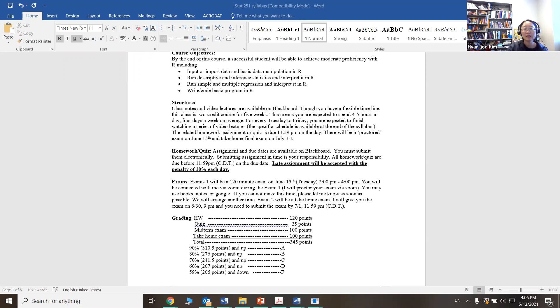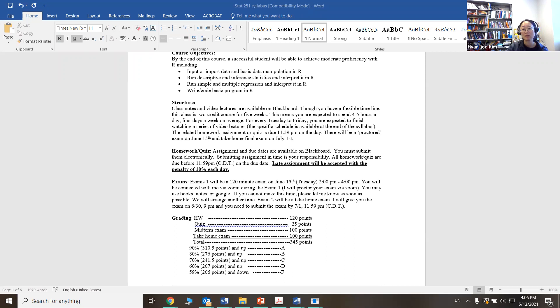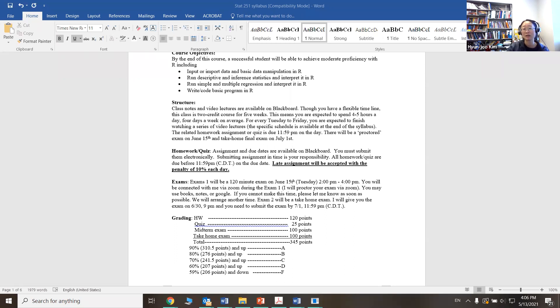Late assignment will be accepted, but there will be 10% deduction penalty each day. It will be pretty intense five weeks. And if you start to get behind, it will be really hard to catch up. So it is really important that you're on top of the schedule. There is no penalty for the early submission at all. So I strongly encourage you to start early.